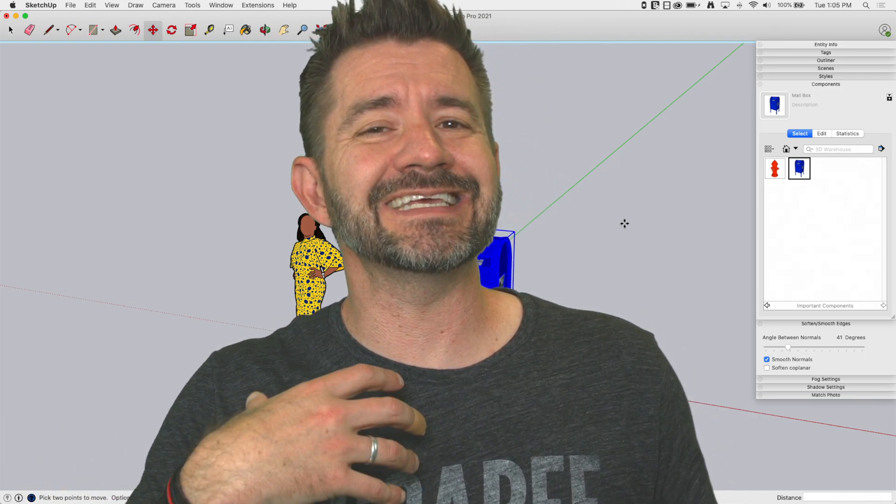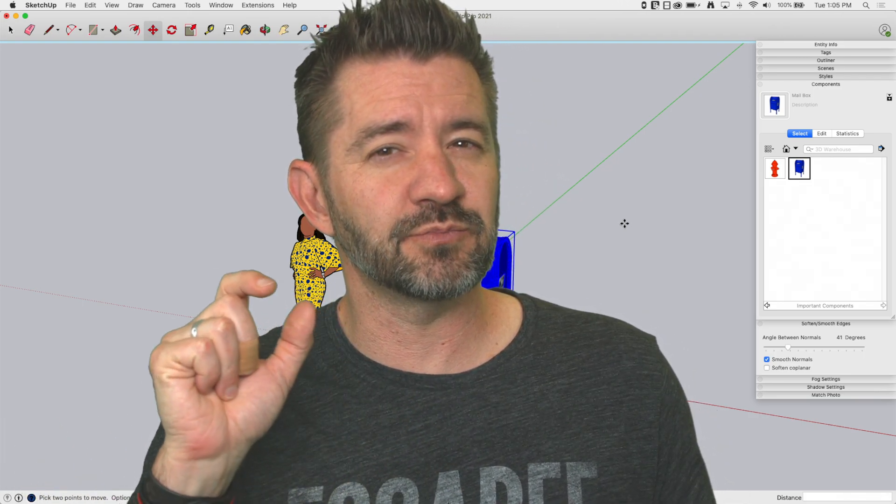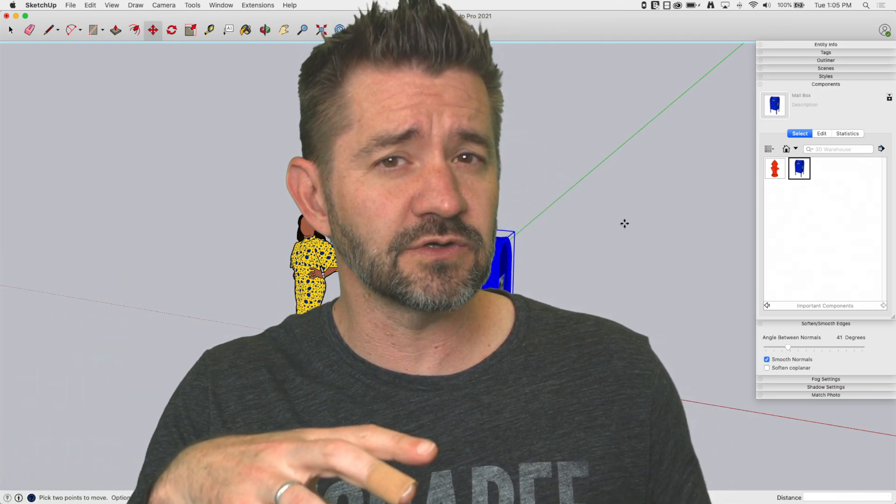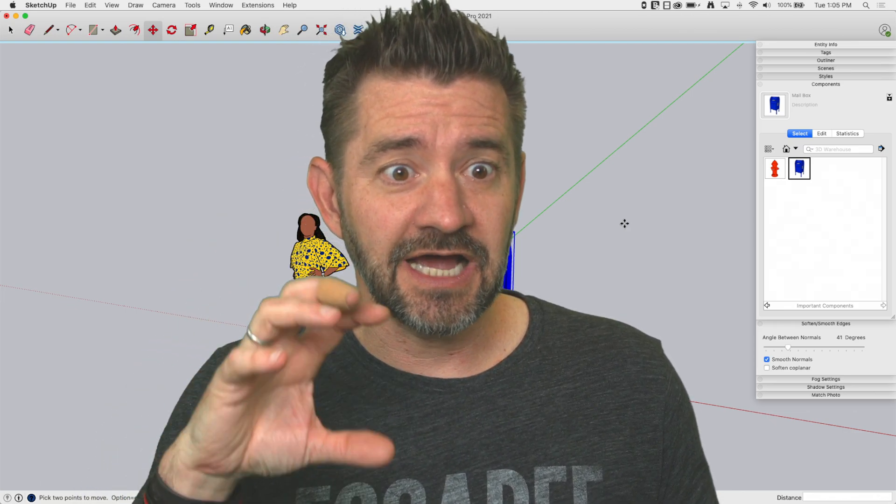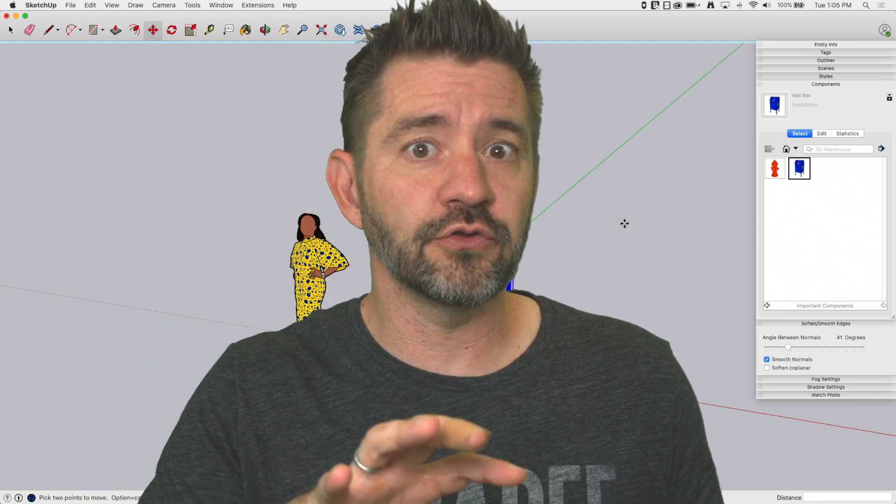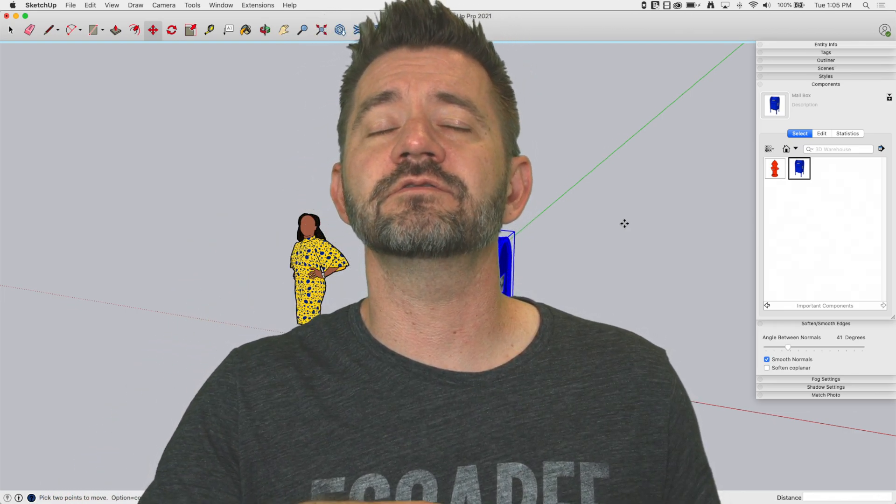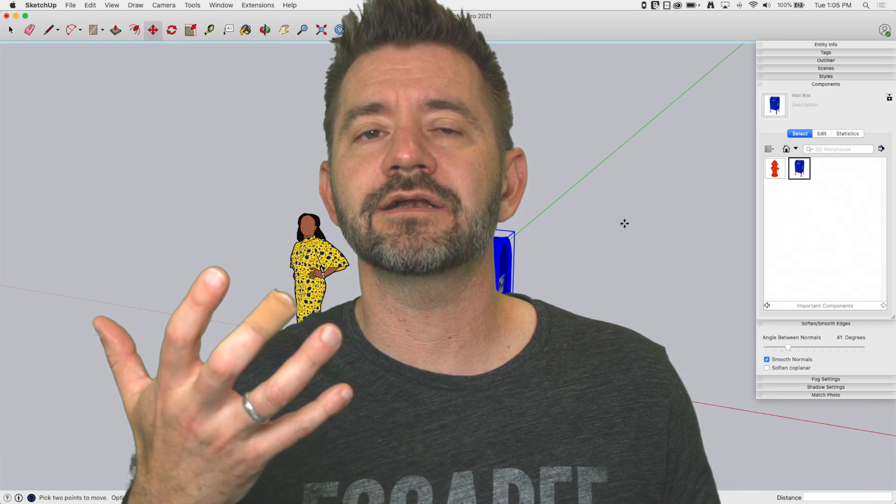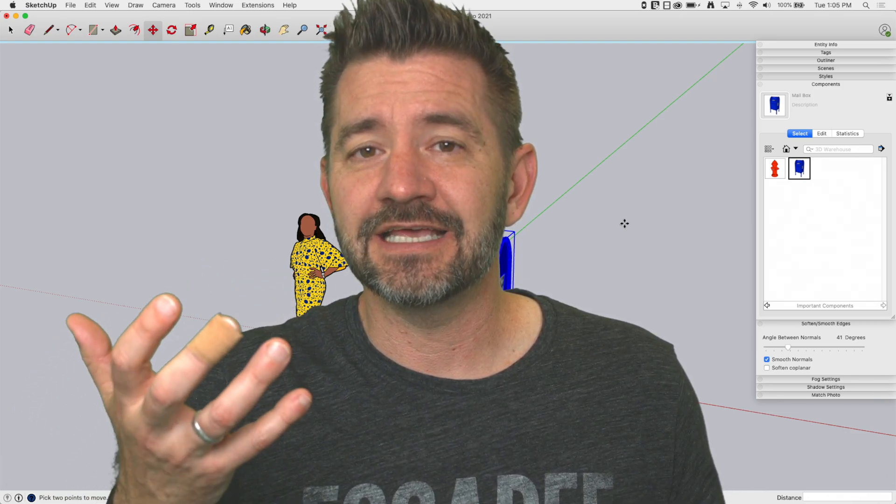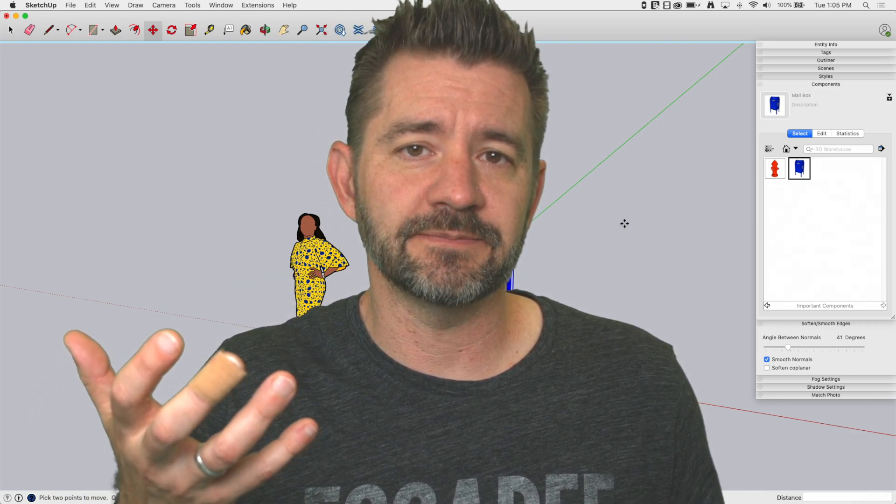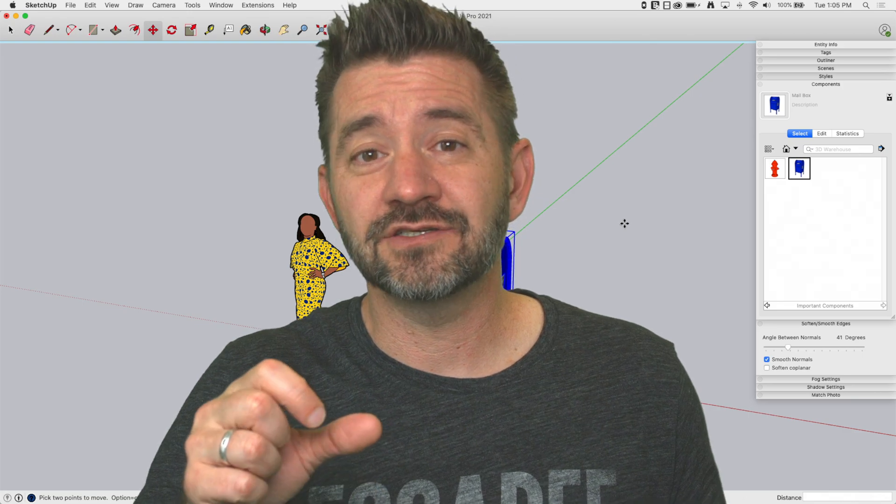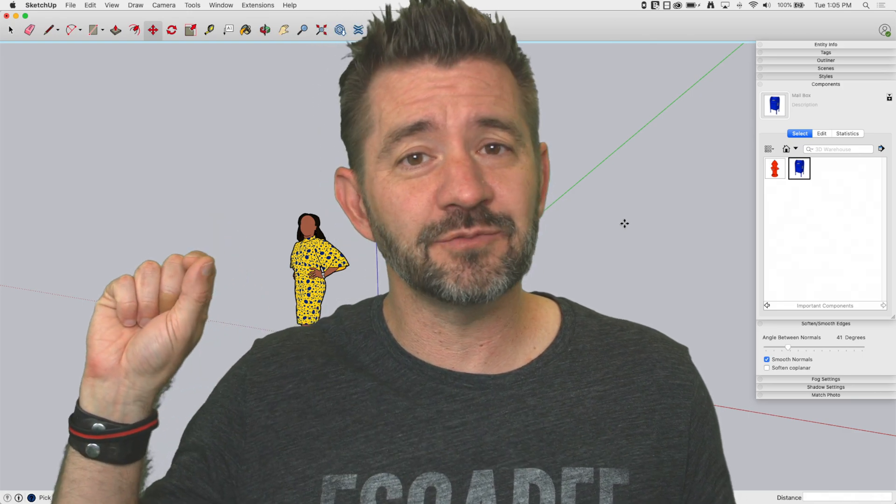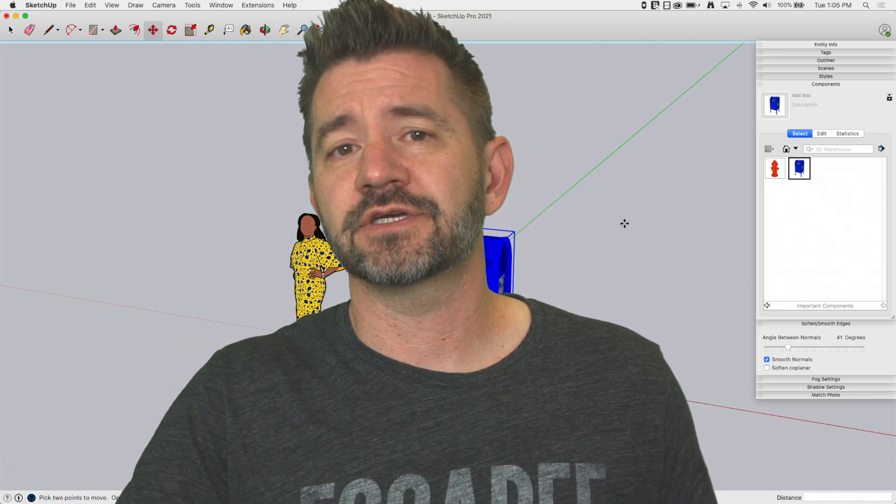That is one of the downsides of loading stuff into a template is there's copies of all those files in the model. So you can start off with a very big model, even though there's nothing on screen yet, if you load your template. Doing it this way just says make it available to me quick and easy as I'm working.